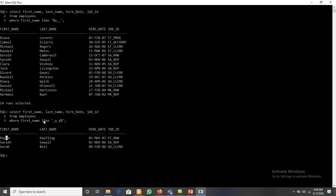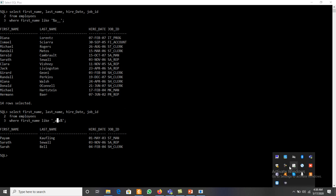In summary, the LIKE comparison operator is used for pattern matching using two different wildcard characters. The first is the percent symbol (%), used to represent any number of characters — zero, one, or many. The second is the underscore (_), used to represent one and only one character. Thanks for watching.